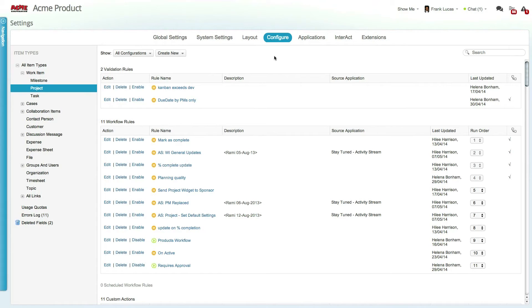Let's take a look at the apps in Clarizen by going to the settings and then selecting the configure tab. This account already has a custom field and a workflow rule that are being used as part of a new project creation flow which automates the creation of project work packets based on the selected products.